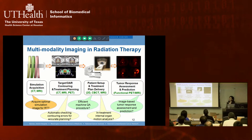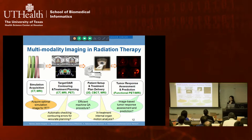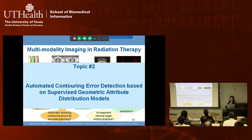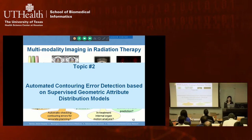Once we have good enough image quality, dosimetrists and doctors draw contours, and physicists double-check accuracy. Currently this is manual, but we want to automate it. The second topic is automated contouring error detection based on a supervised geometric attribute distribution model.